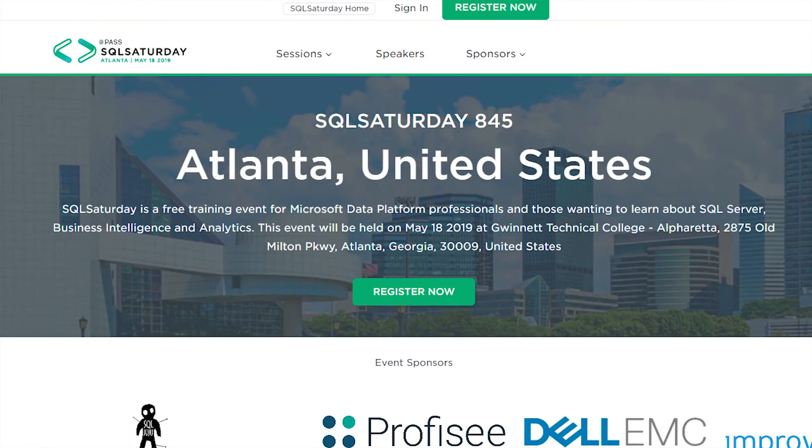If you're going to be in Atlanta, Georgia next weekend, Patrick and I will be at SQL Saturday Atlanta. We would love to see you, meet you, talk with you, hang out, maybe get a coffee together. Come out, say hi, and let's learn something.